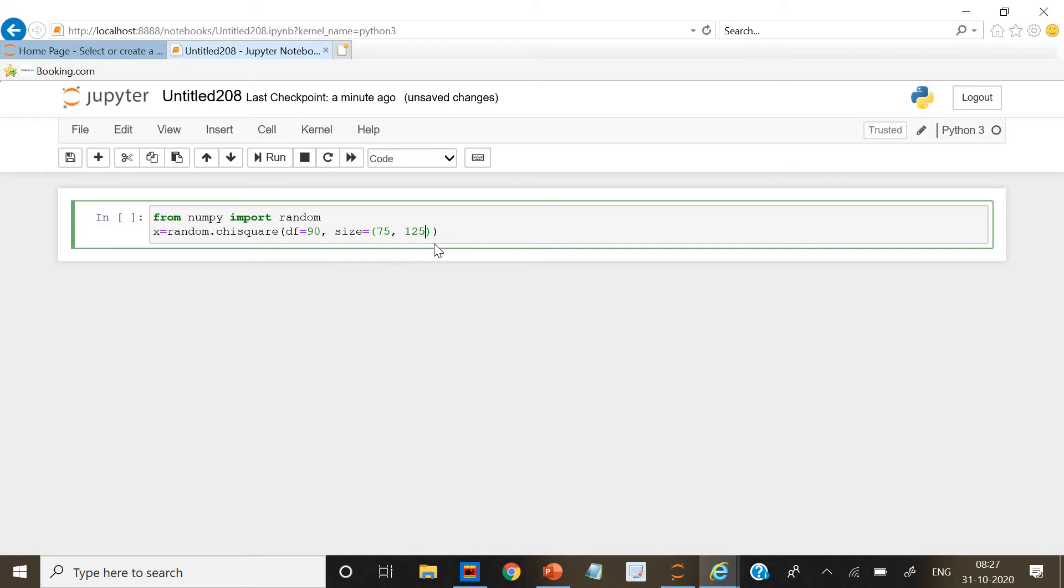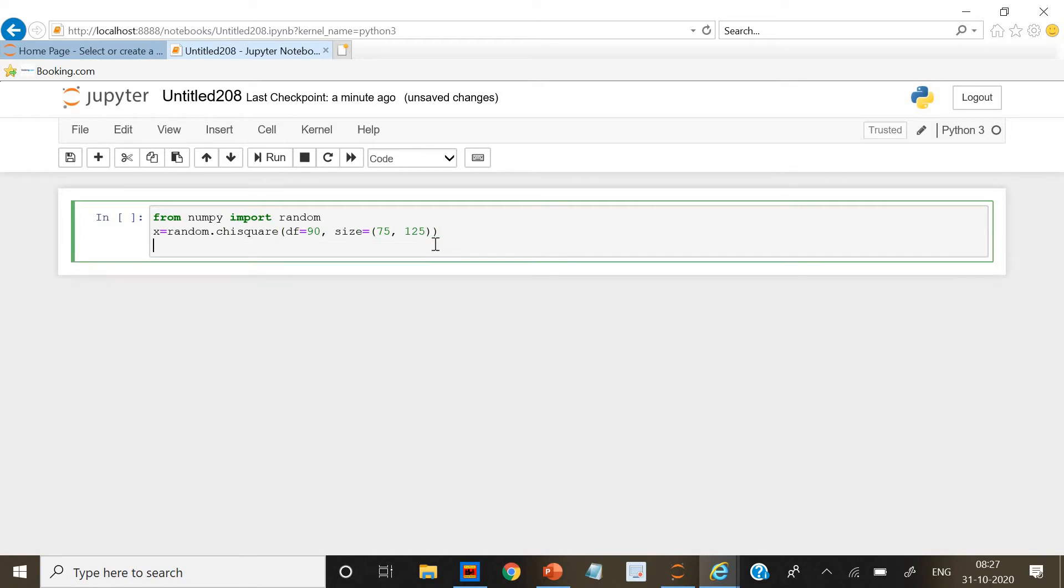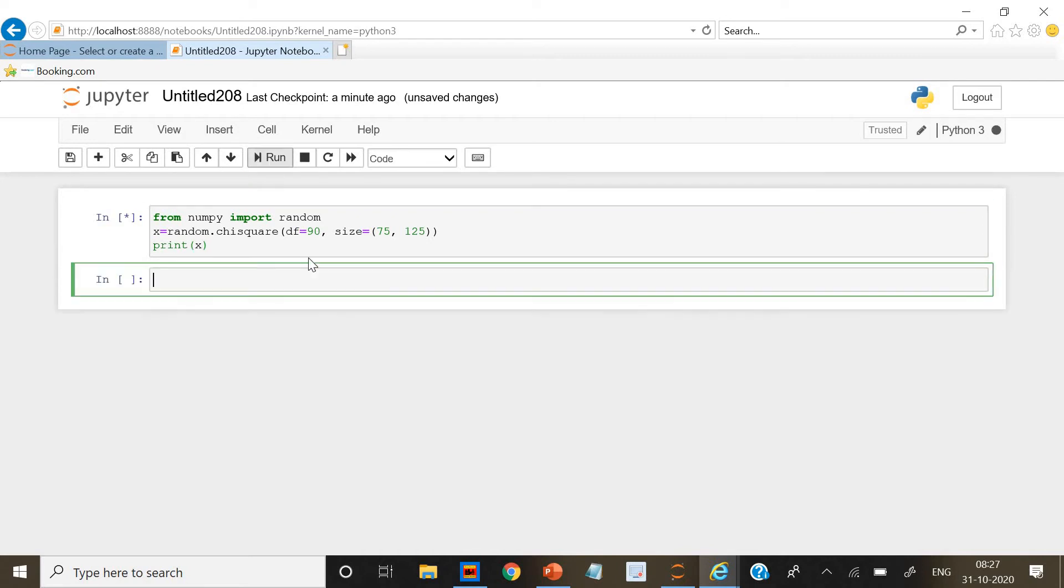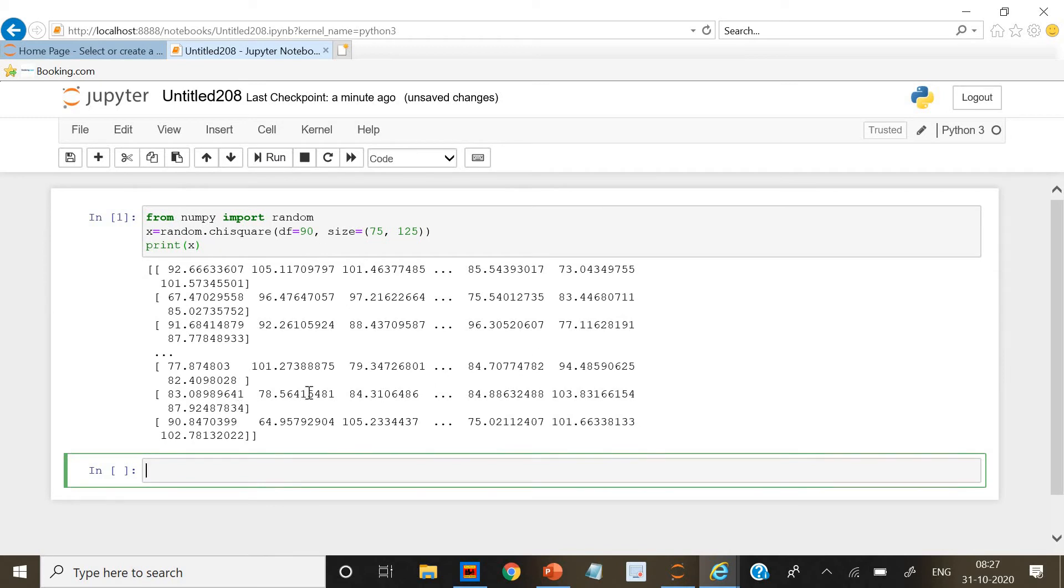Now we will ask it to print x. Now if we run it, it has printed the numbers with the degree of freedom as 90 and size is 75 and 125.